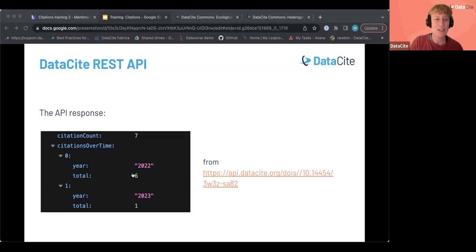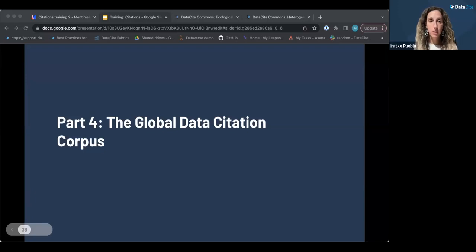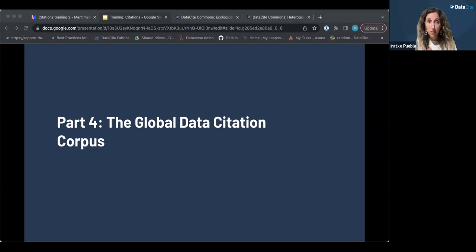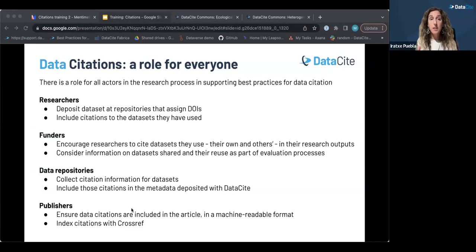Thank you — passing it back to Iratia for the global data citation corpus. DataCite is leading this ongoing project with general support from Wellcome. It's specific to citations to data. We see it as a very exciting project because we want to develop a community resource that will help bring forward more uses of evaluating data usage for different stakeholders. We'll give you a brief overview of what this entails.